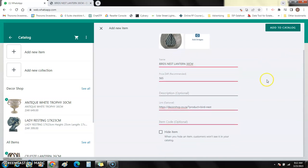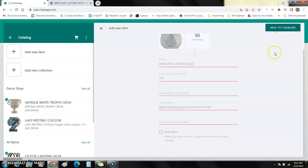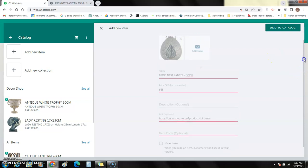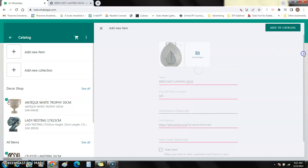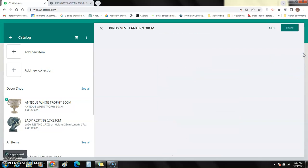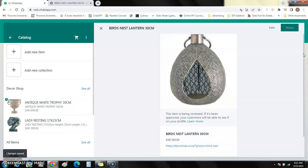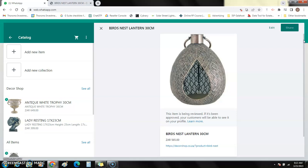Now you'll notice your catalog will not initially display because WhatsApp has to approve the posting that you have, because they've got policies that control what you can put on the catalog.